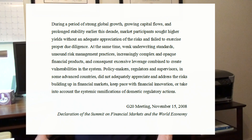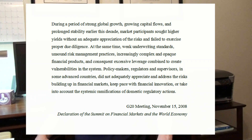Ultimately, lax regulation, government policy, consumer greed, and the Federal Reserve's interest rate posture are also guilty in helping create a culture which rewarded short-term transactions to the detriment of adequate risk management.